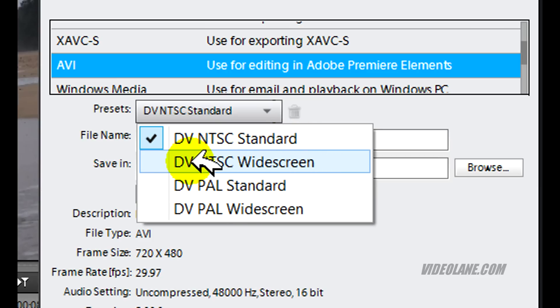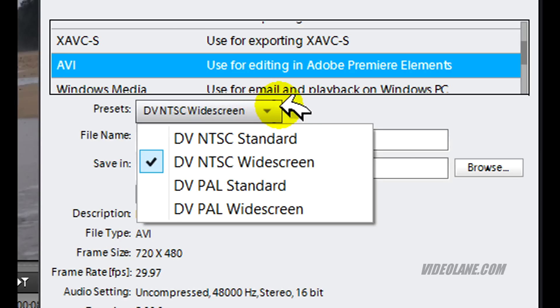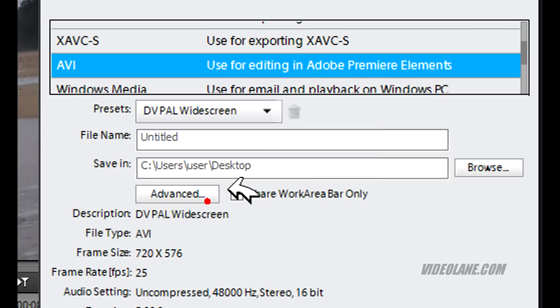So let's select DV NTSC widescreen. Let's say if your country is using PAL, then you select DV PAL.